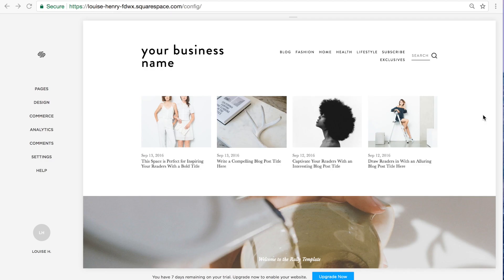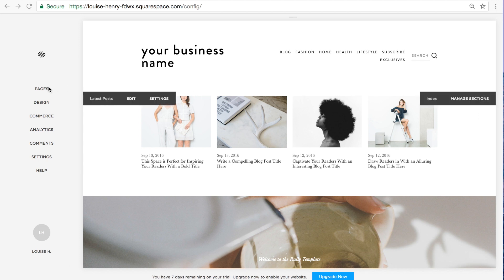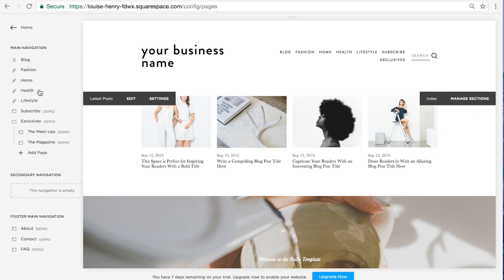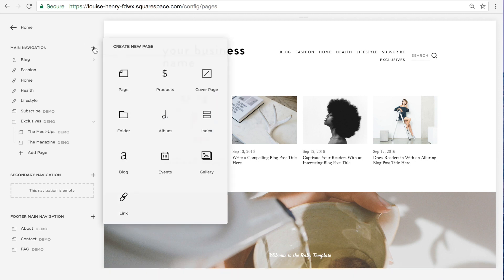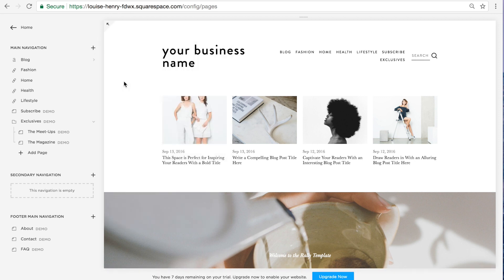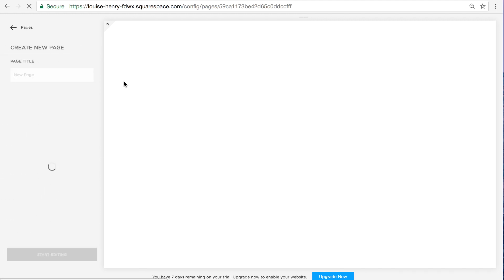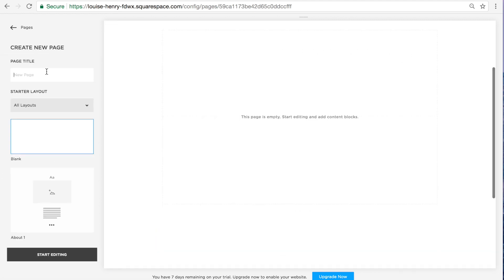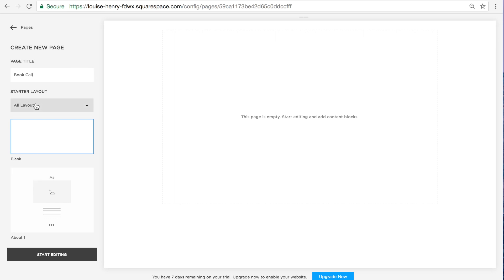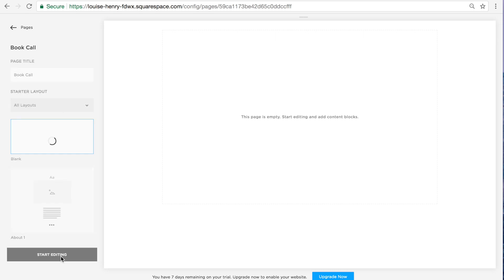Let's get started. When you're logged into Squarespace, you're going to click on pages and then you're going to click on the plus sign to add a new page. So select page and you're going to title this. So this can be something like book me or book a discovery call. I'm just going to call it book call and start with the blank layout and click start editing.